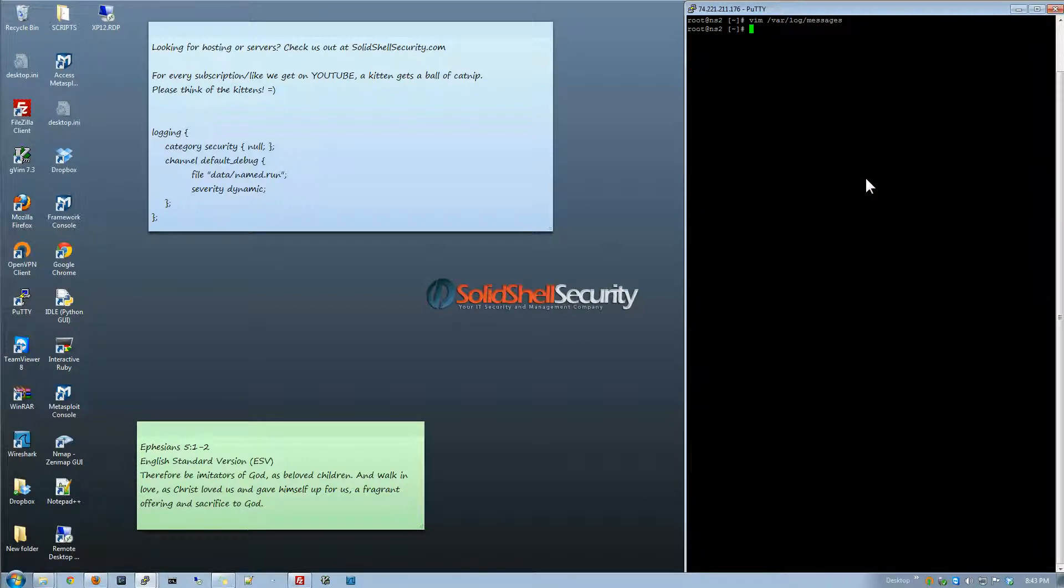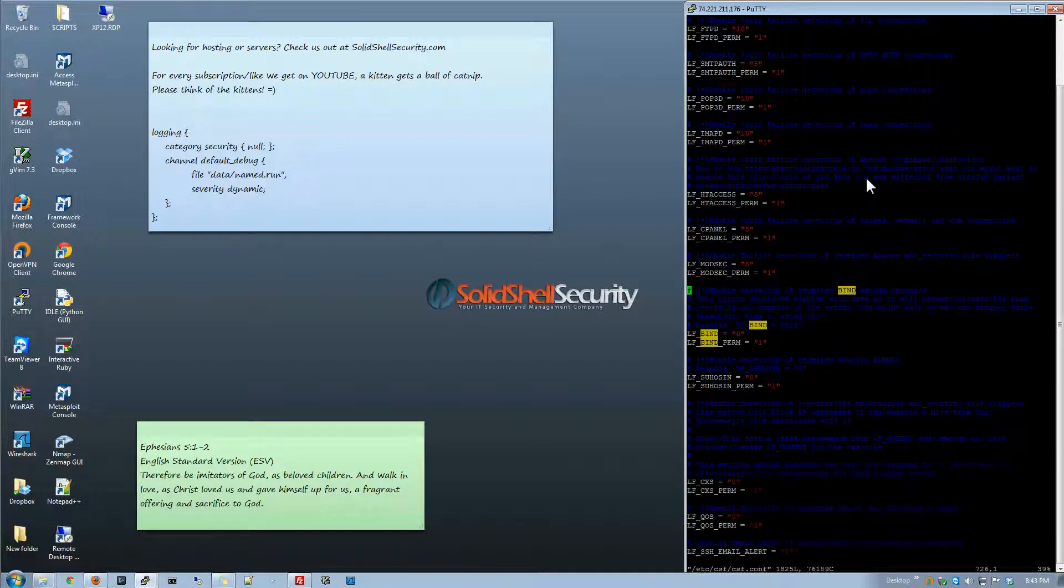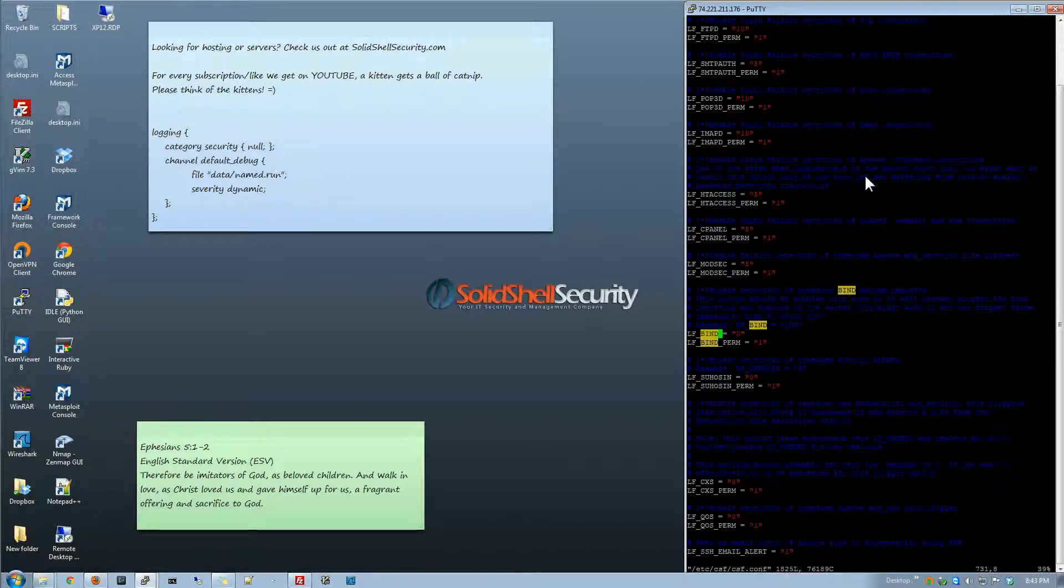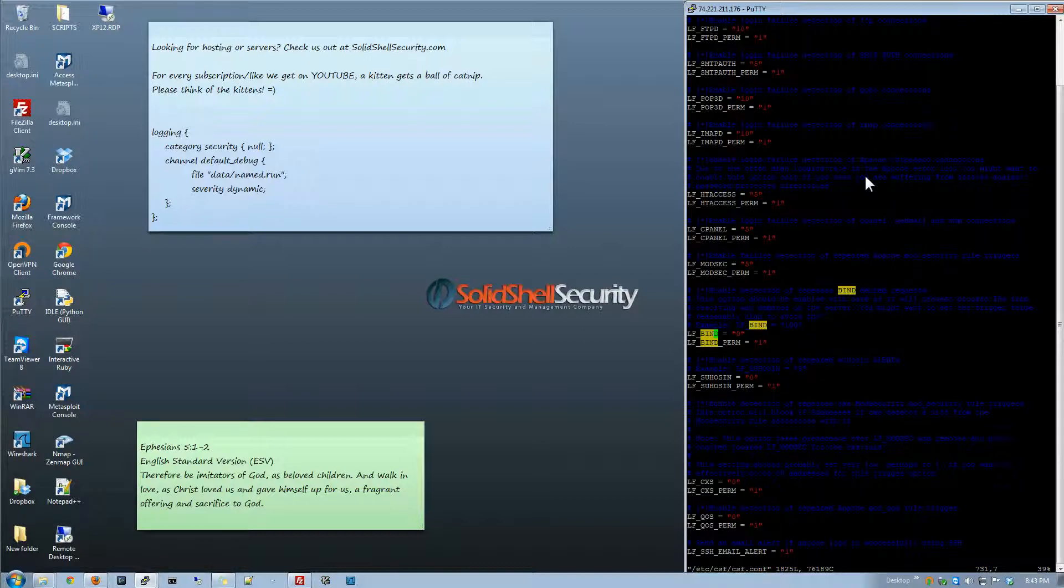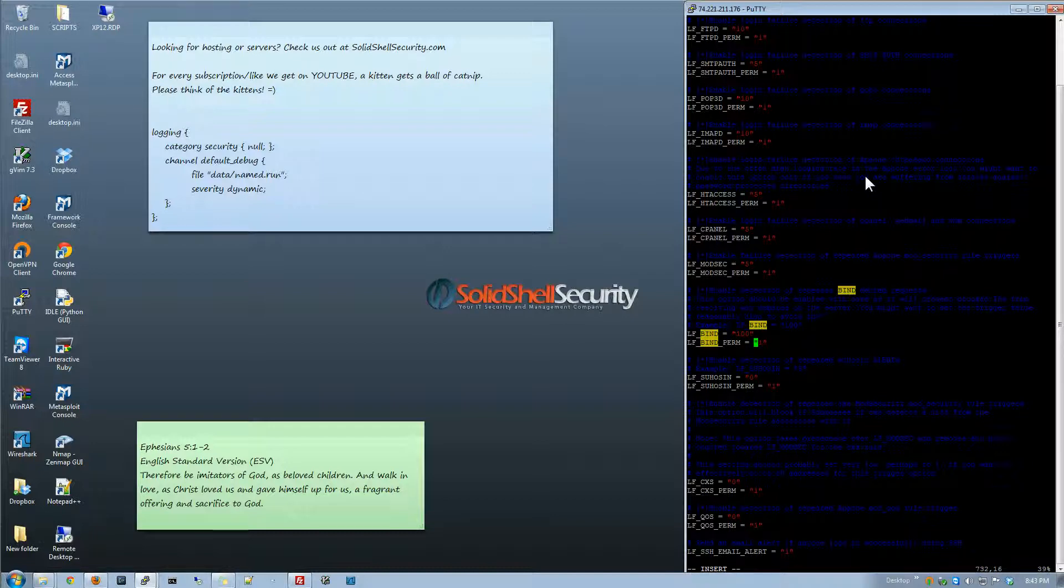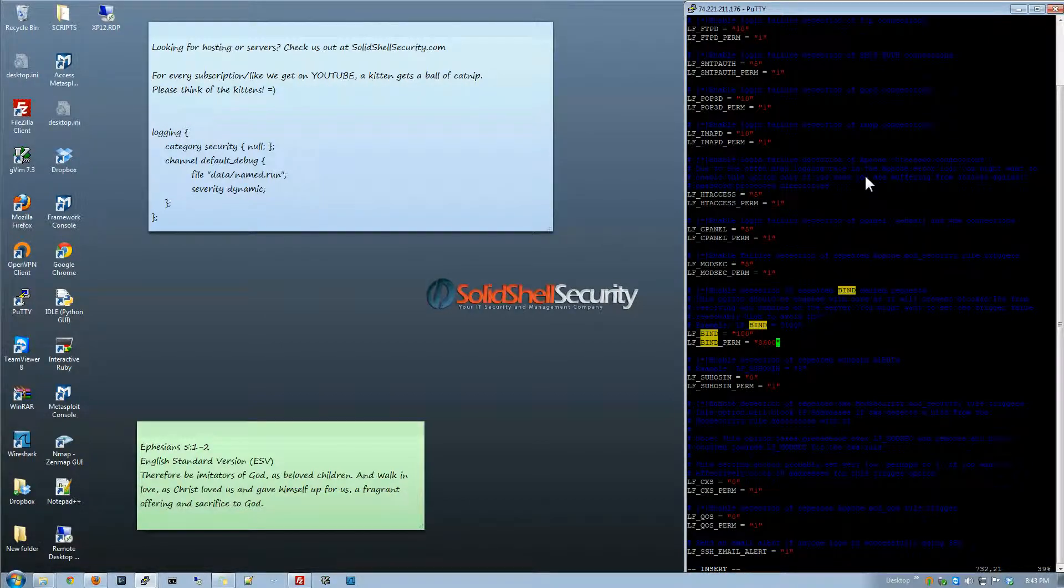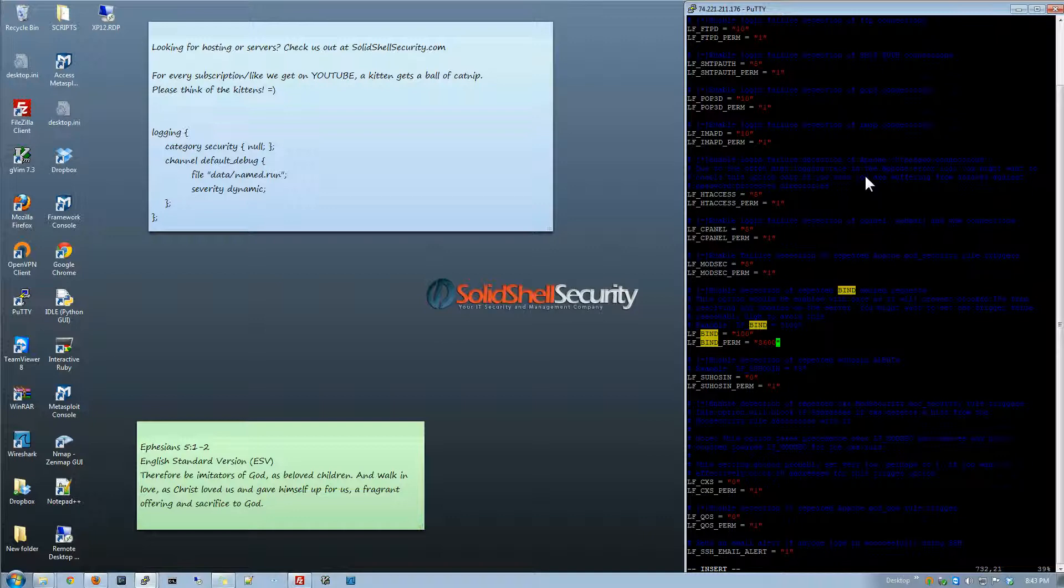There's actually two different ways we can go about this. One, if you've got CSF LFD installed, you can use the LFBind option here. This one will actually scan the file and if it finds an IP that hits say 100 times, we could permanently ban it or we could just do a temporary ban or something like that and it will take care of it or just block it so it's not going to hit the server.